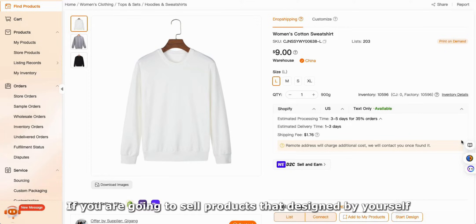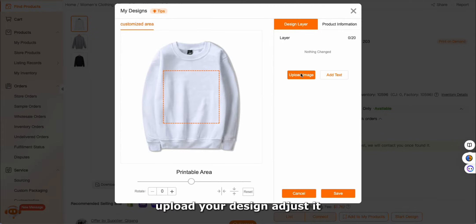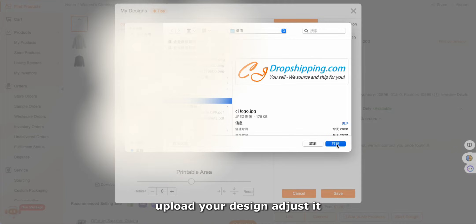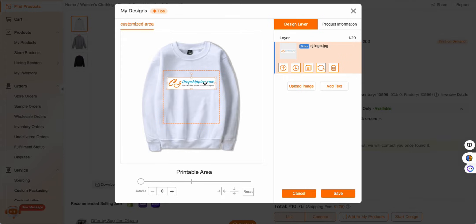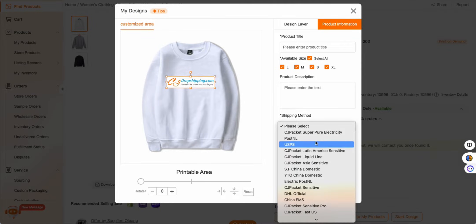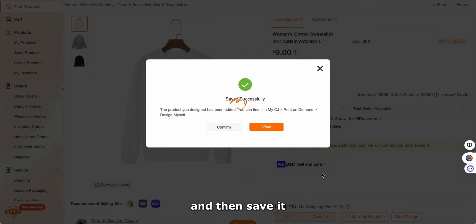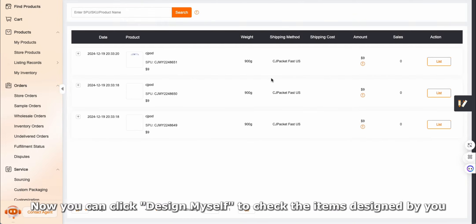If you are going to sell products designed by yourself, you need to click the start design button on the product page, upload your design, and adjust it. Then fill in the product information and save it. You can click design myself to check the items designed by you.